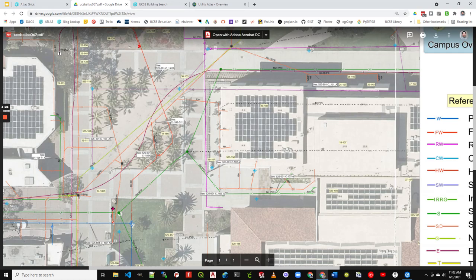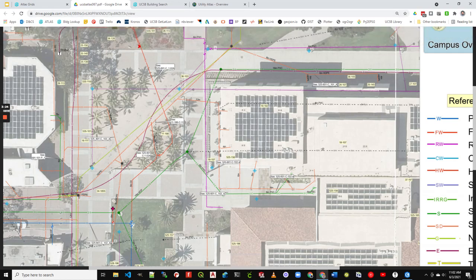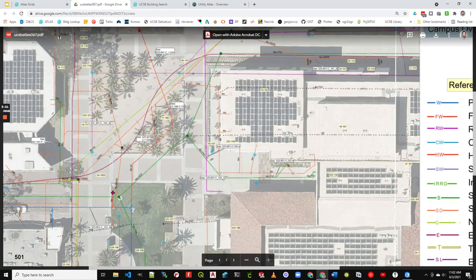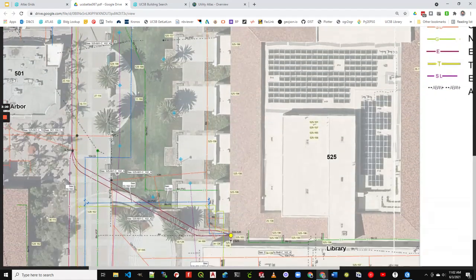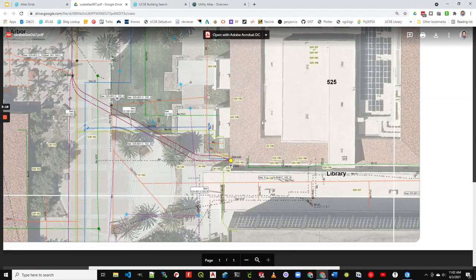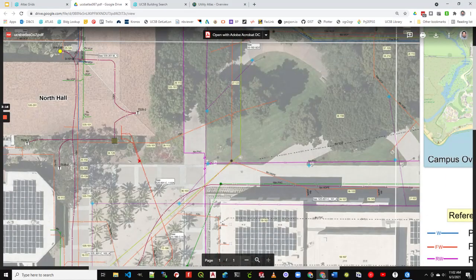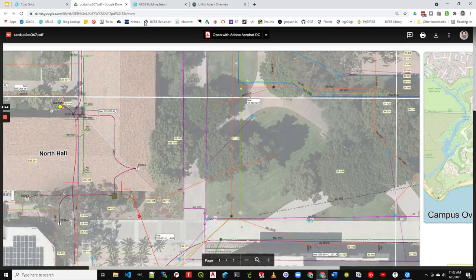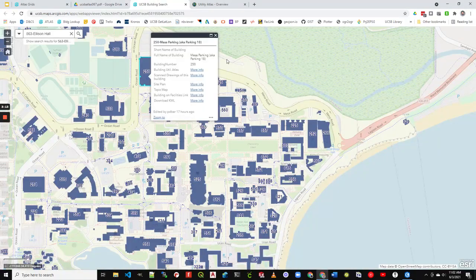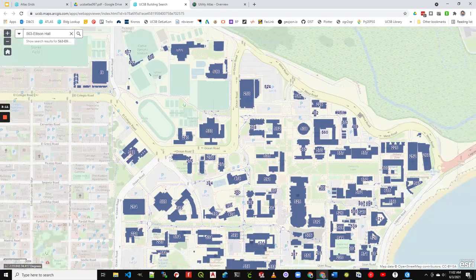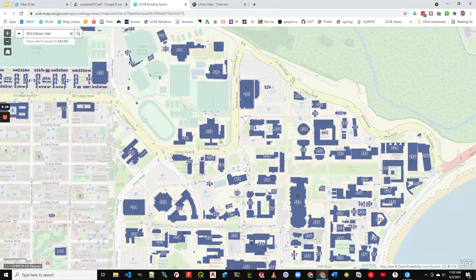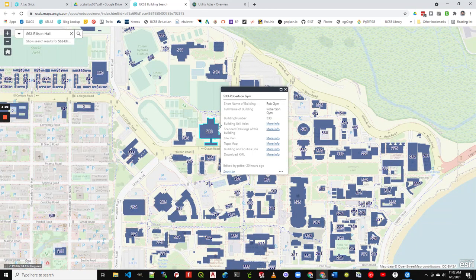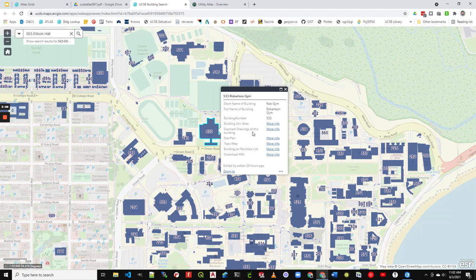Also, a lot of times the area you're working happens to fall right at a grid line, right over here at the edge of one of these utility atlas sheets. So if you happen to be working on a building, you can also search for building utility atlas. So we go over to our building search map,